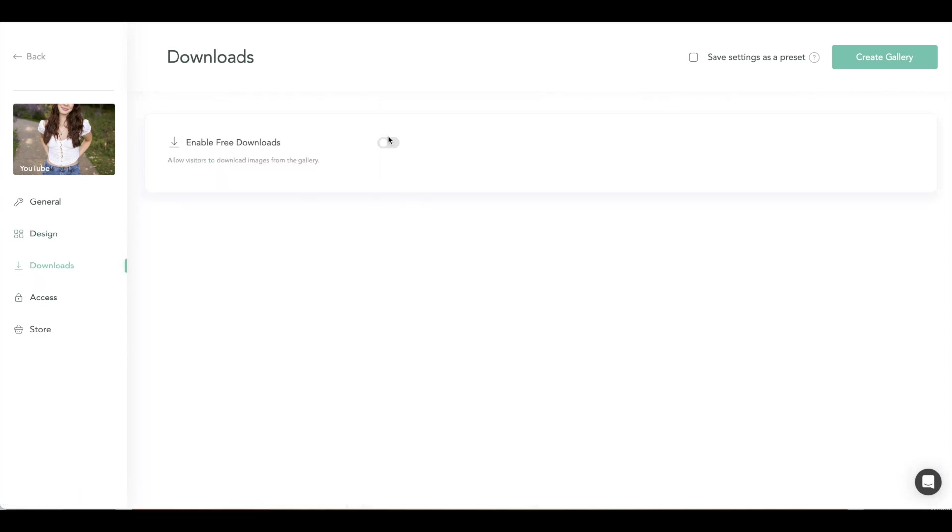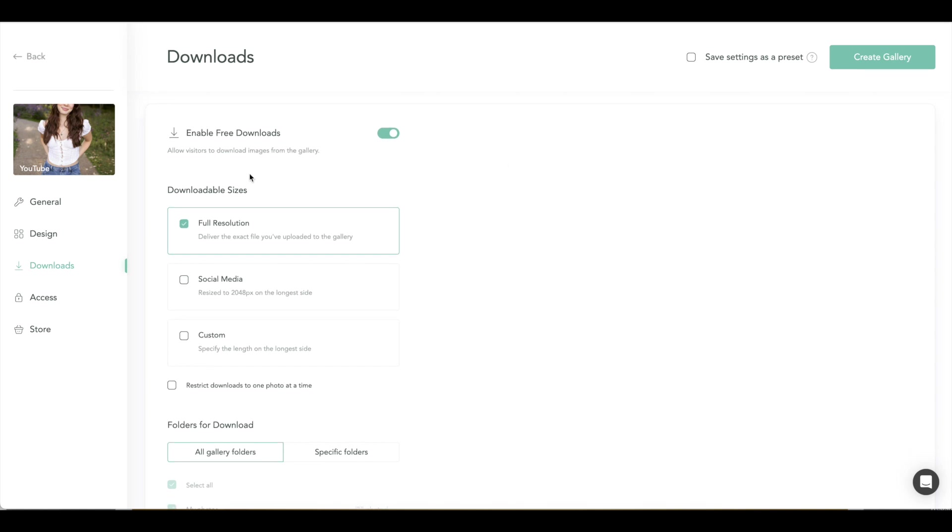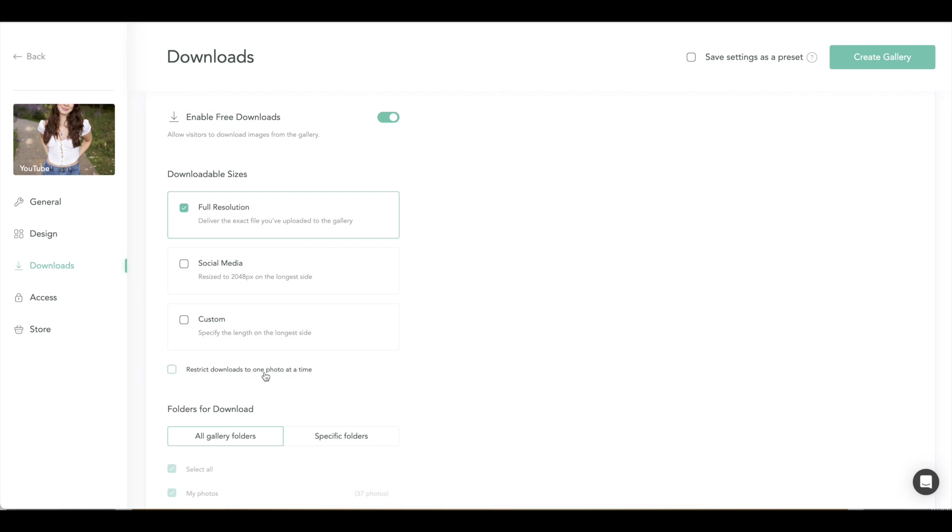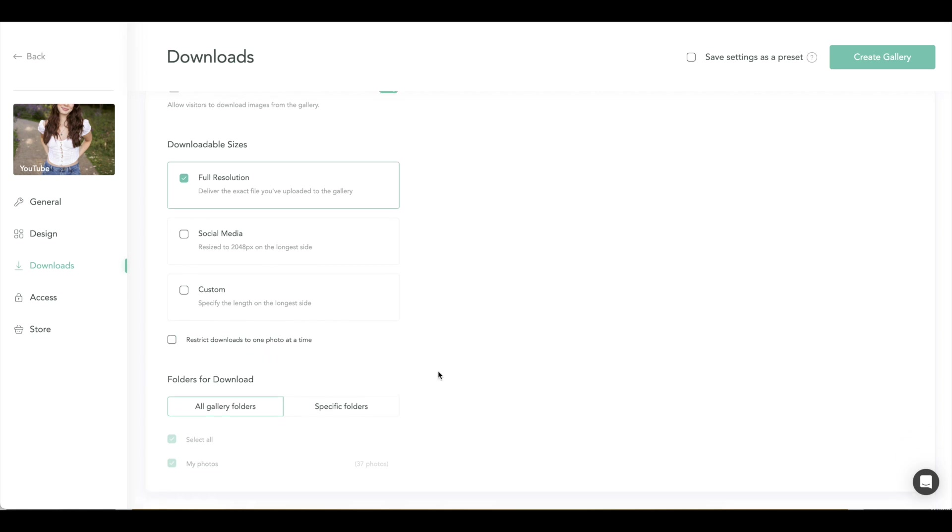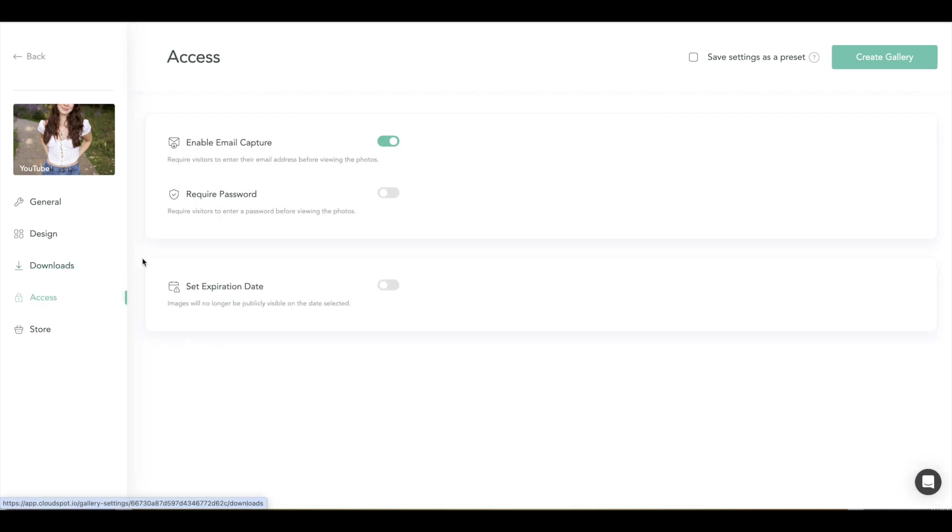And then for downloads, which is cool, you can enable free downloads, and then you can choose which size you want them to download. So if you want full resolution, maybe only social media size, and you can even custom length, which is pretty amazing. I think you can also restrict the downloads depending on what type of event you're doing. You can even add specific folders. So if you do weddings and you have lots of folders and you only want to maybe send the family certain folders and then the bride and groom the full folders, you can kind of restrict that way, which is pretty cool.